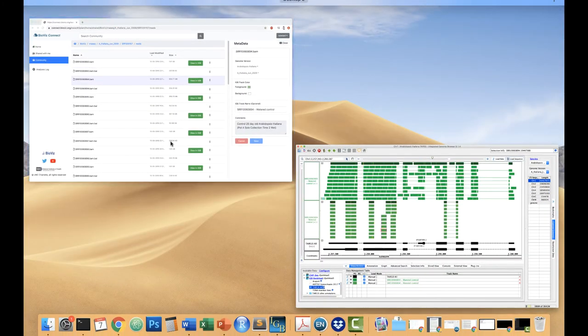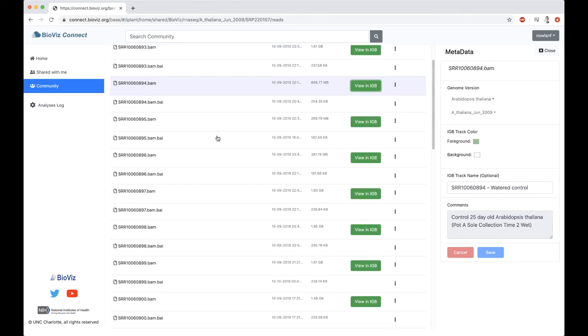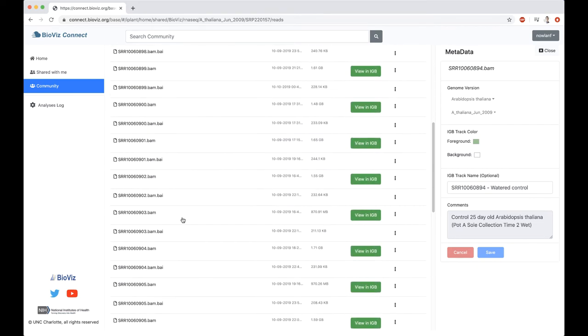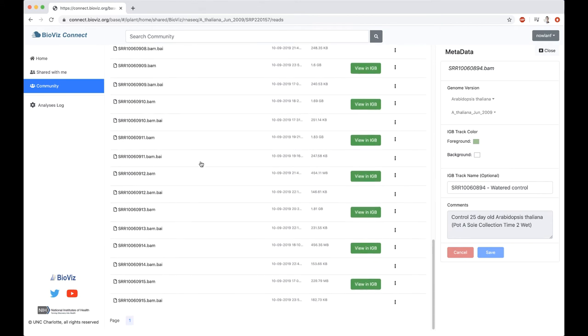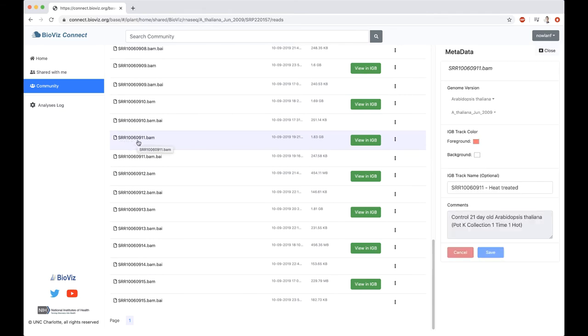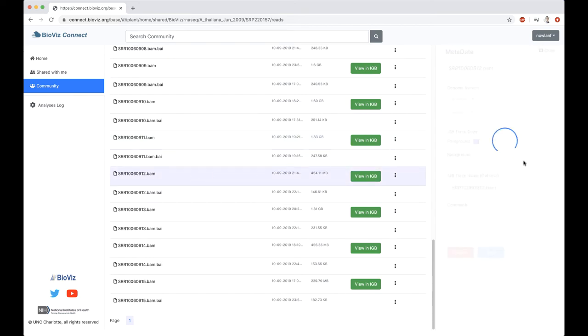I'm going to jump back to BioViz Connect. The second dataset I want to look at is down here at the bottom. It's the SRR10060911. Here again, we've got a disparity between two of our files. I've got a 1.83 gig, and this 91112 is a 454 megabyte. This 91112 is several times smaller than what I think it should be. And the 91111, this is Arabidopsis data, in this case, this is a heat-treated sample, foreground color of red, and these were 21-day Arabidopsis thaliana. And the 91112 should be the same. Heat-treated, foreground red.